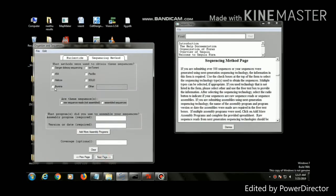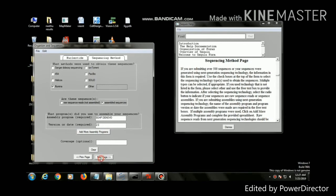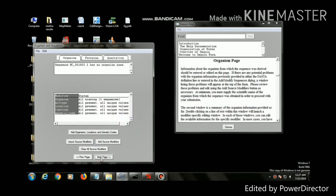What method were used to obtain these sequences? It is an Illumina method. Then click assembled sequence. Fill in the assembly program name and its version.